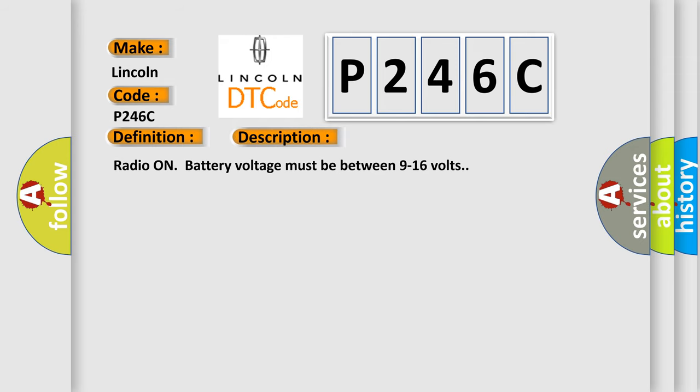Radio on battery voltage must be between 9 to 16 volts. This diagnostic error occurs most often in these cases.